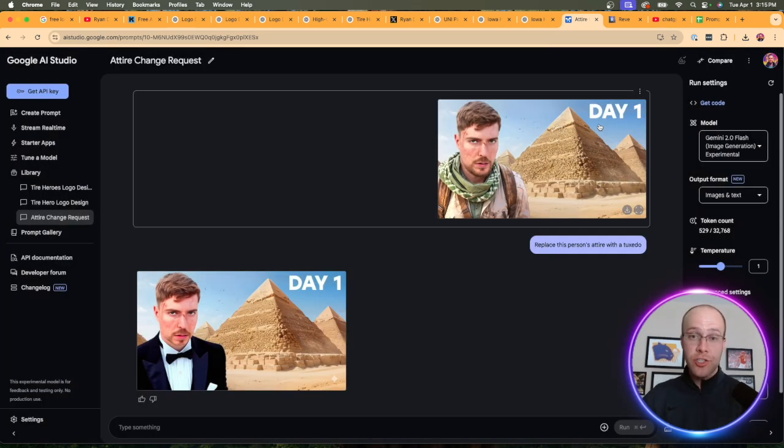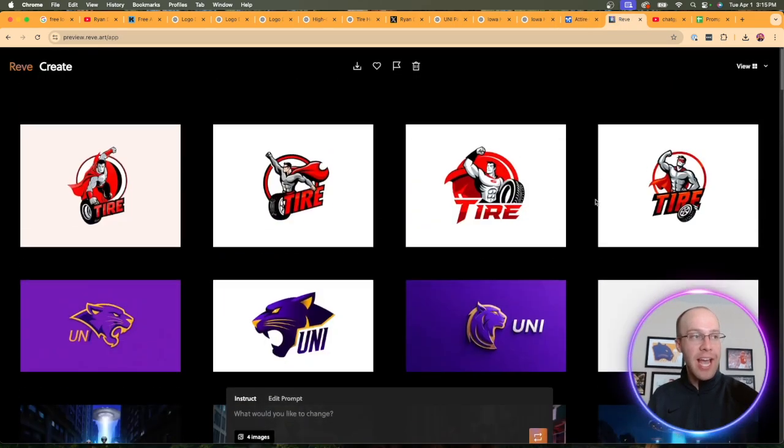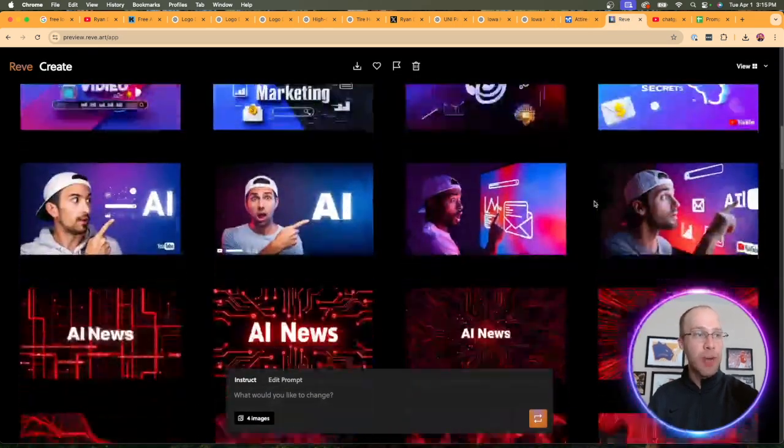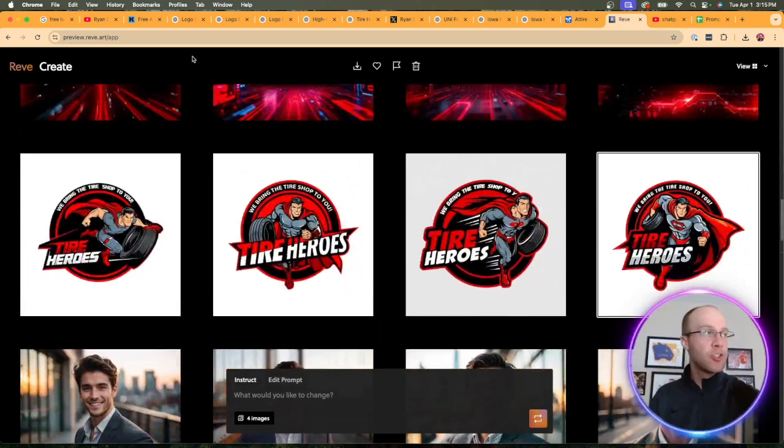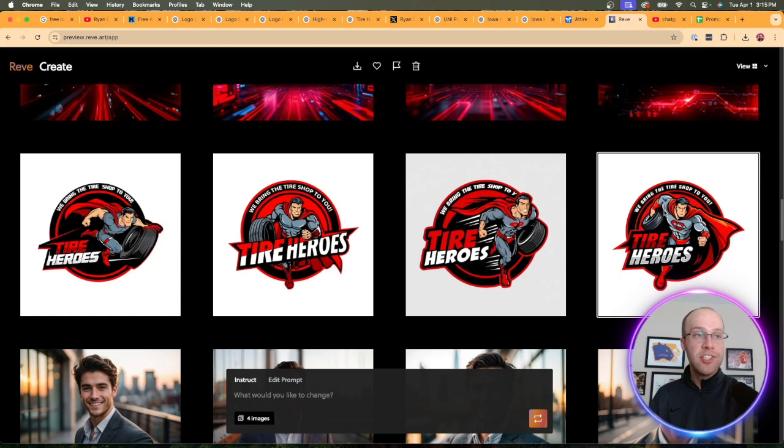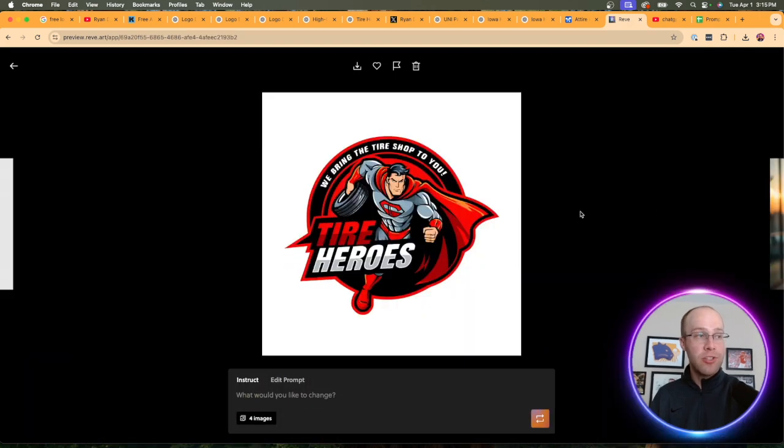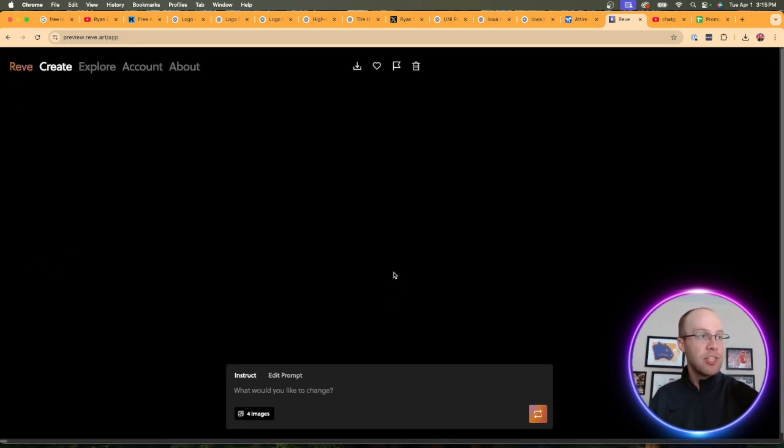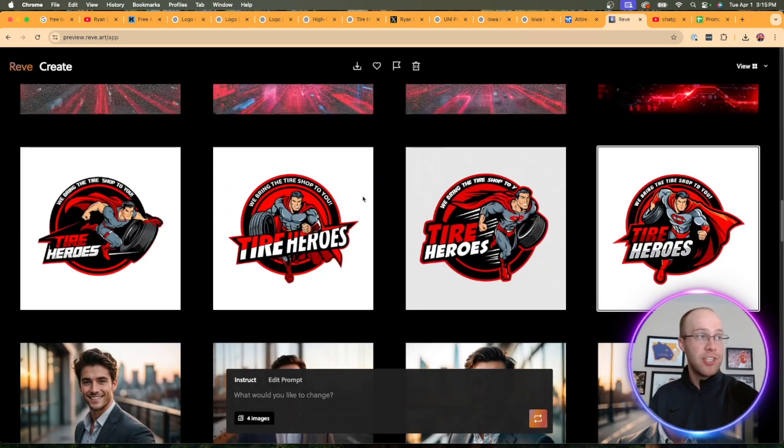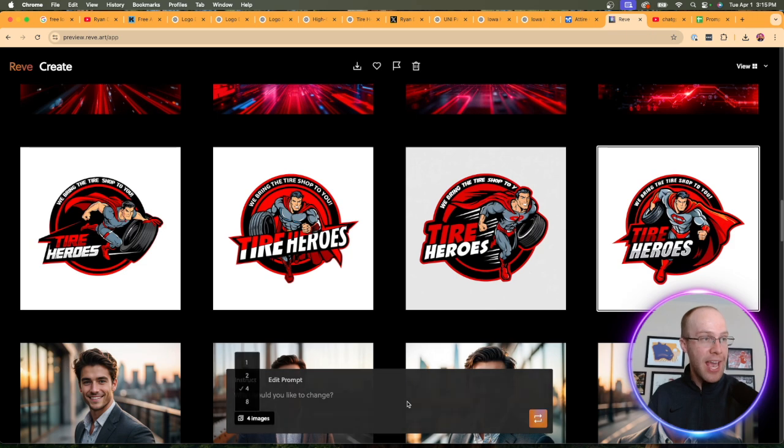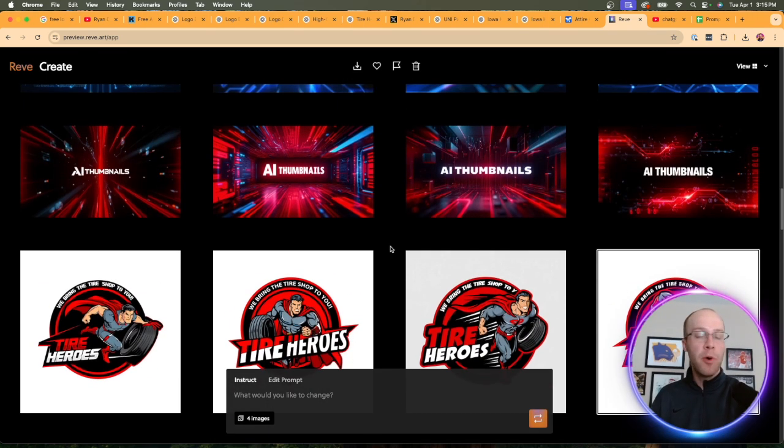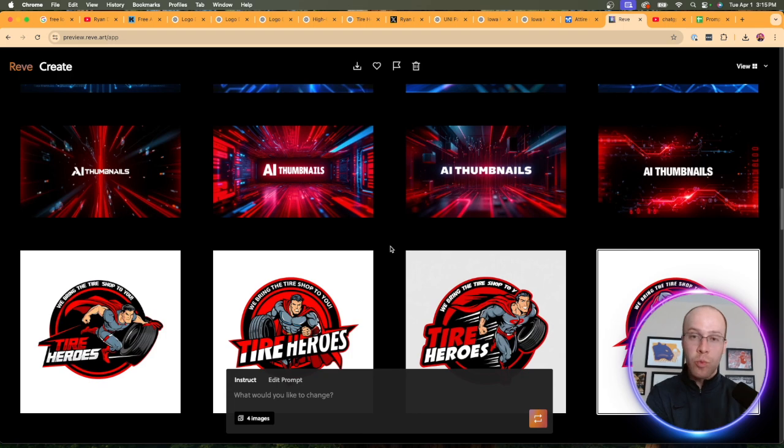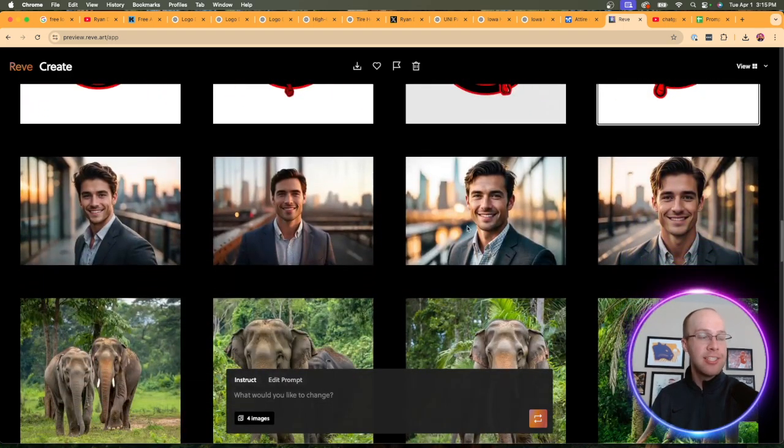Another free AI image generator that I've been very impressed with is Reeve. I'll leave links to these in the description below so you guys can try these. This is completely free to use. Some of these logos, like of Tire Heroes for instance, very impressed by this. This is one that I would definitely use if I were a business. Same with some of these other outputs. It can generate up to eight images at once.